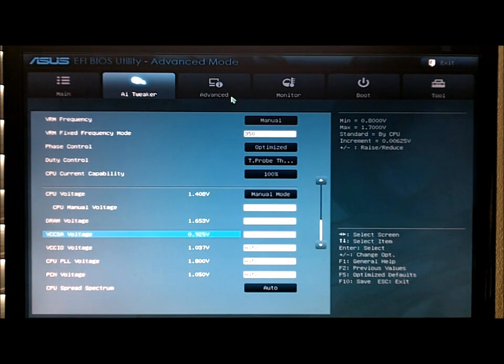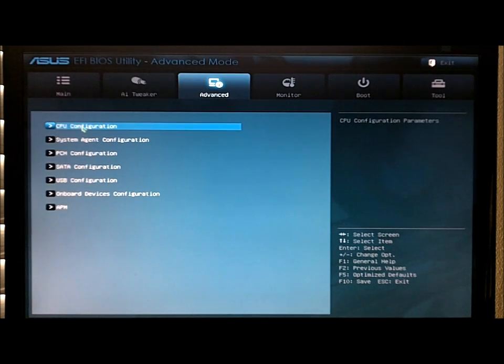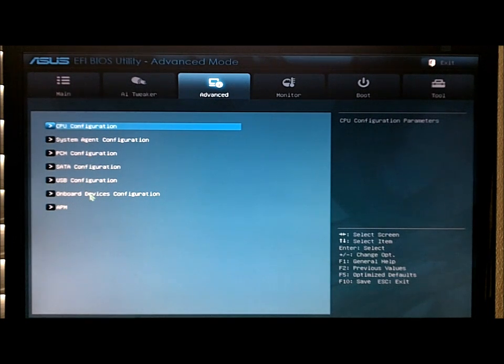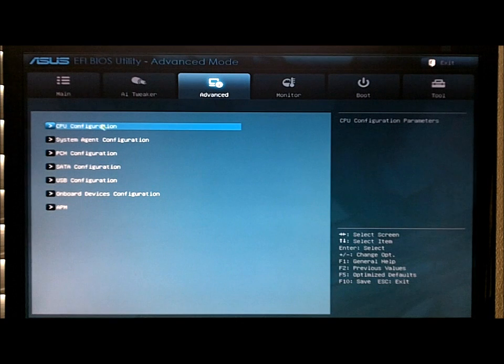And then you go to the advanced tab here. You've got CPU configuration, system agent, PCH configuration, SATA, USB, onboard devices, and APM.